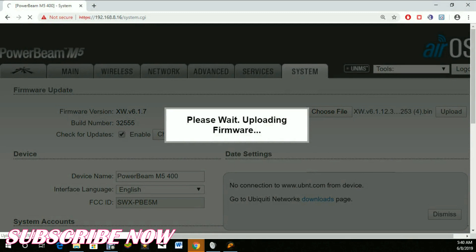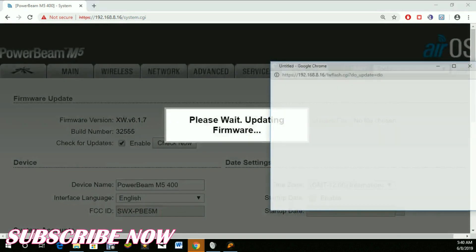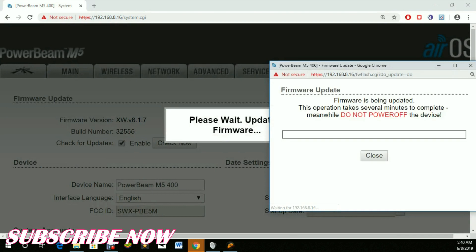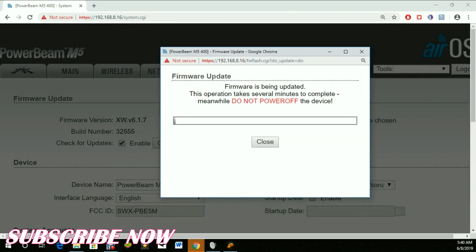The firmware is now uploading to the device. It's now finishing in terms of upload. As you can see, version 6.1.12. Now you need to update it.